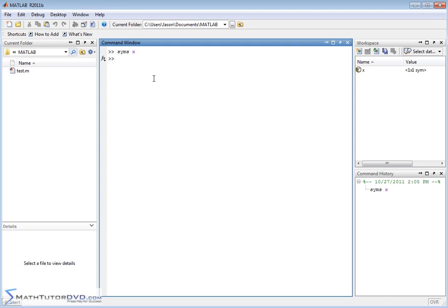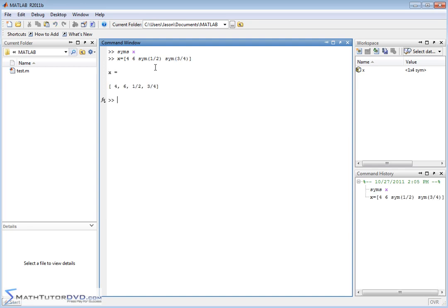For the purpose of this, let's assign x as a vector: we open up a matrix and put in four, six, then one half. If we just put 1/2 like that, MATLAB is going to treat it as one divided by two and put 0.5 in there. We want it to treat it symbolically, so we wrap it in a `sym()` call. We also add three-fourths the same way. So now the vector has 4, 6, one-half as a symbol, and three-quarters as a symbol — a one-by-four symbolic array.